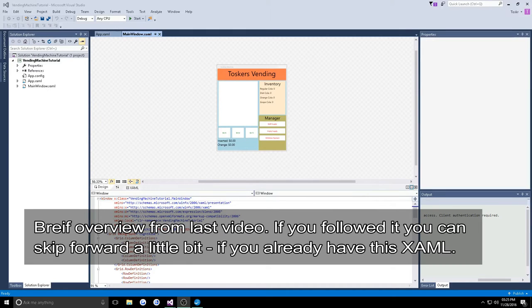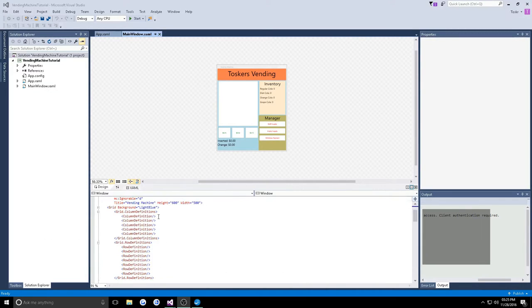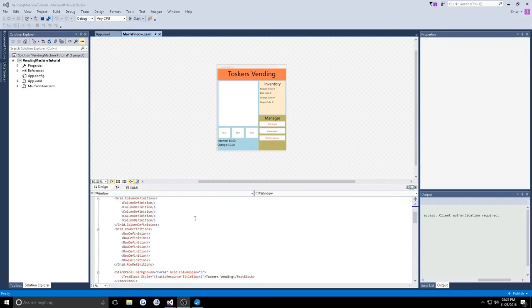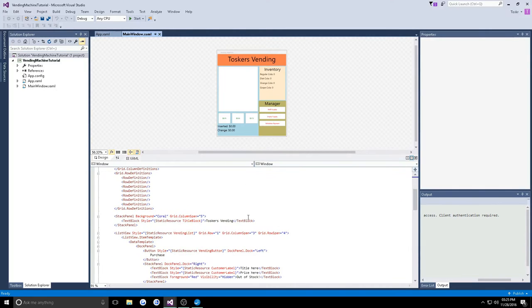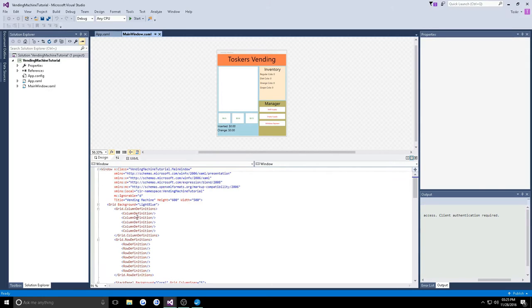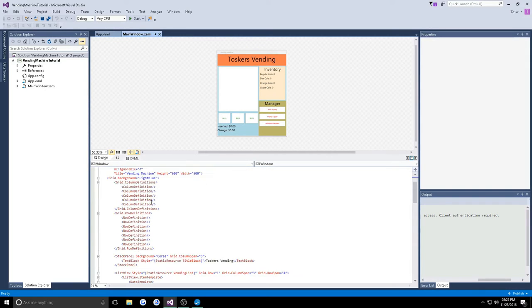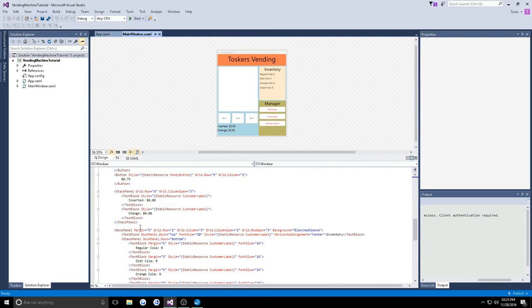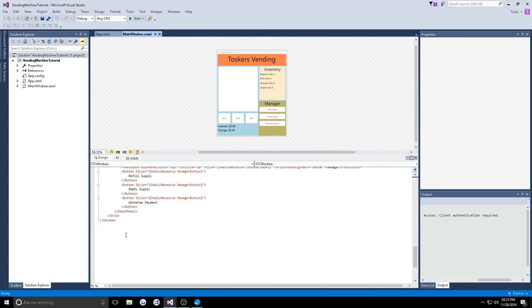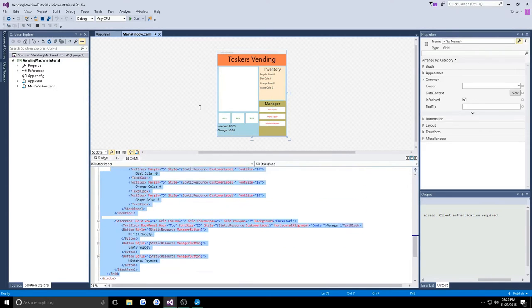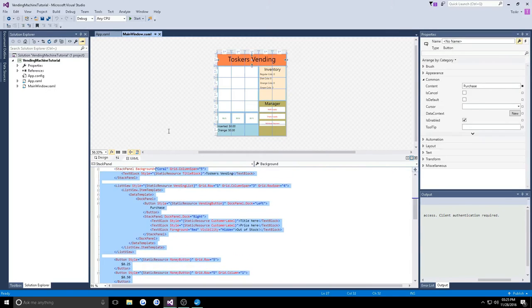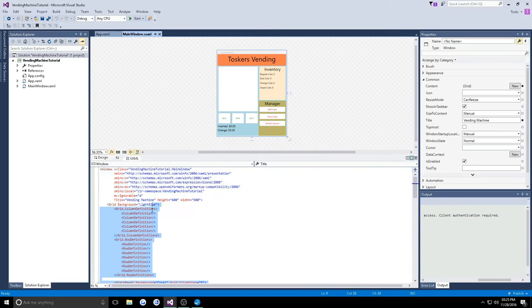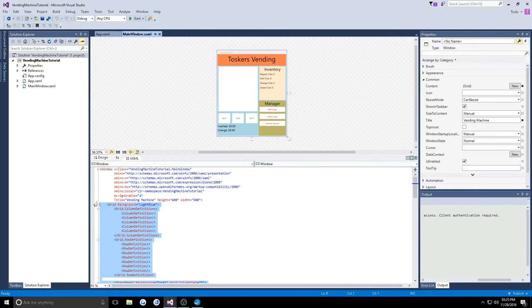What's going on guys, this is Tosker. In the previous video we did just the XAML portion of this application. I did mention we were allowed to skip this if you choose to, so the code for the XAML will be provided in the description.